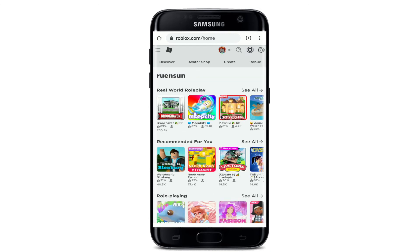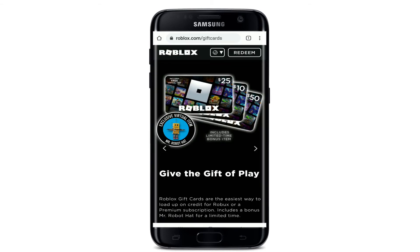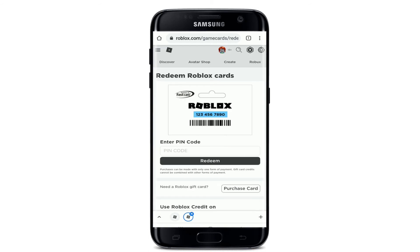Once you're logged into your Roblox account, go and tap on the hamburger menu icon in the upper left corner. This will bring out an expanded menu. Tap on the 'Gift Cards' option, and from this page you'll be able to see that there is a 'Redeem' button at the top of the screen. Tap on 'Redeem' at the upper right.